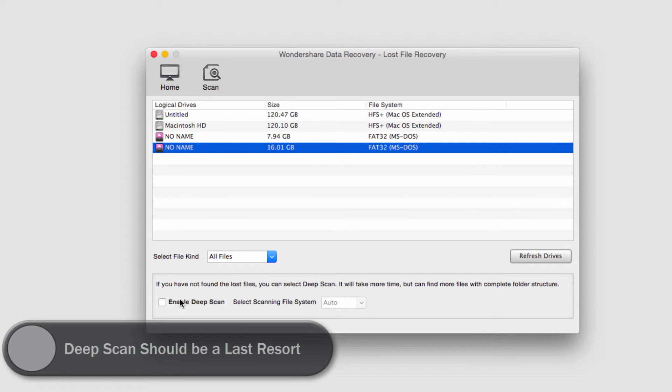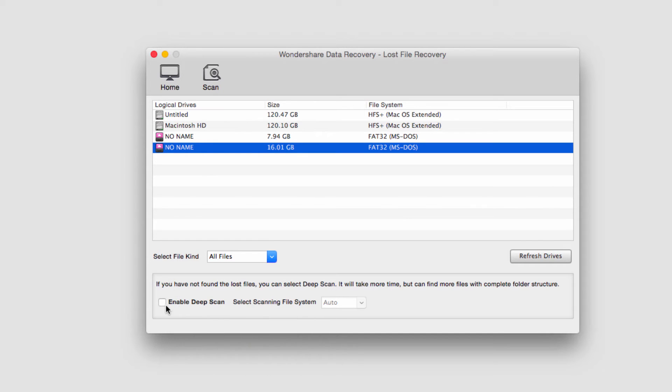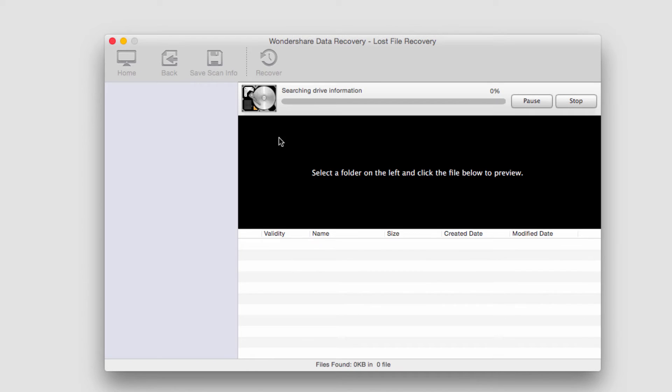In this case, I'll just do a regular scan and I'll click on the scan button. It will go ahead and start searching through my flash drive for lost files and try to recover them.